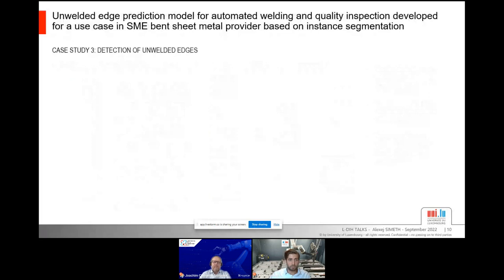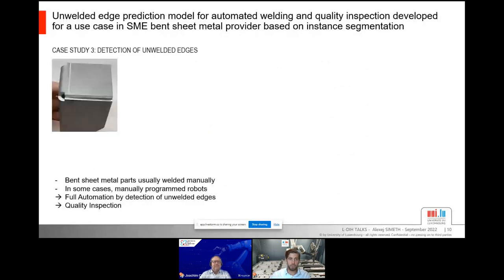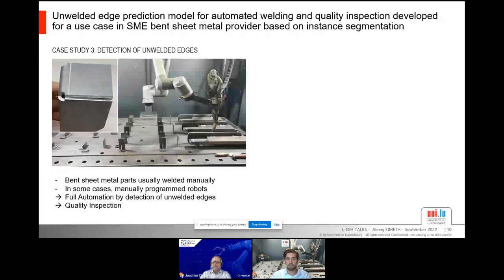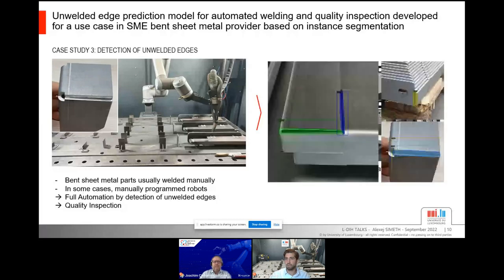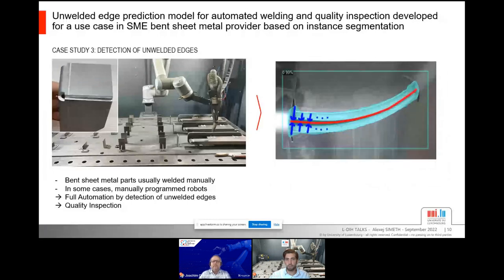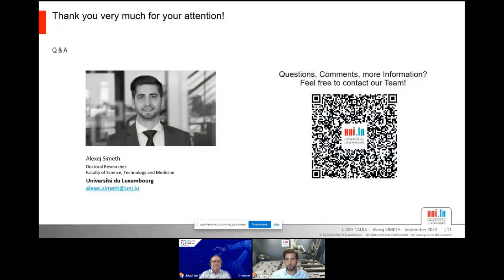The last use case is about detecting unwelded edges for a sheet metal supplier. The company cuts sheet metal, bends it, and welds edges together — usually manually, or with robots whose paths must be programmed in advance for every product. We want to detect this weld path automatically. We generated data from only one or two specimen but still managed to train a model that robustly detects these unwelded edges. Using instance segmentation at pixel level, you can then calculate the robot path automatically. That's basically the three use cases.